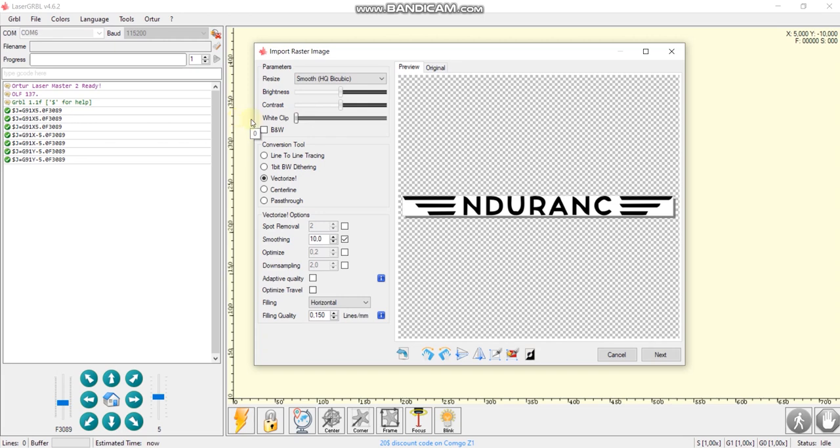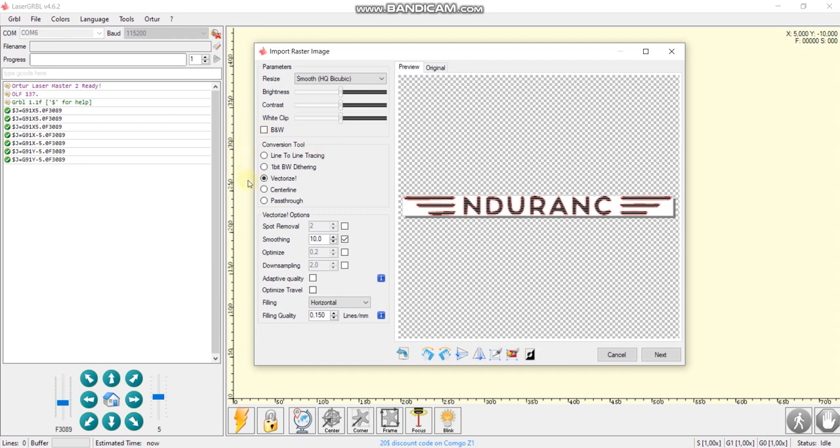What we gonna do next? We can just change this parameter, white clip. So it means that it'll be faster. So you just practice and check it out.